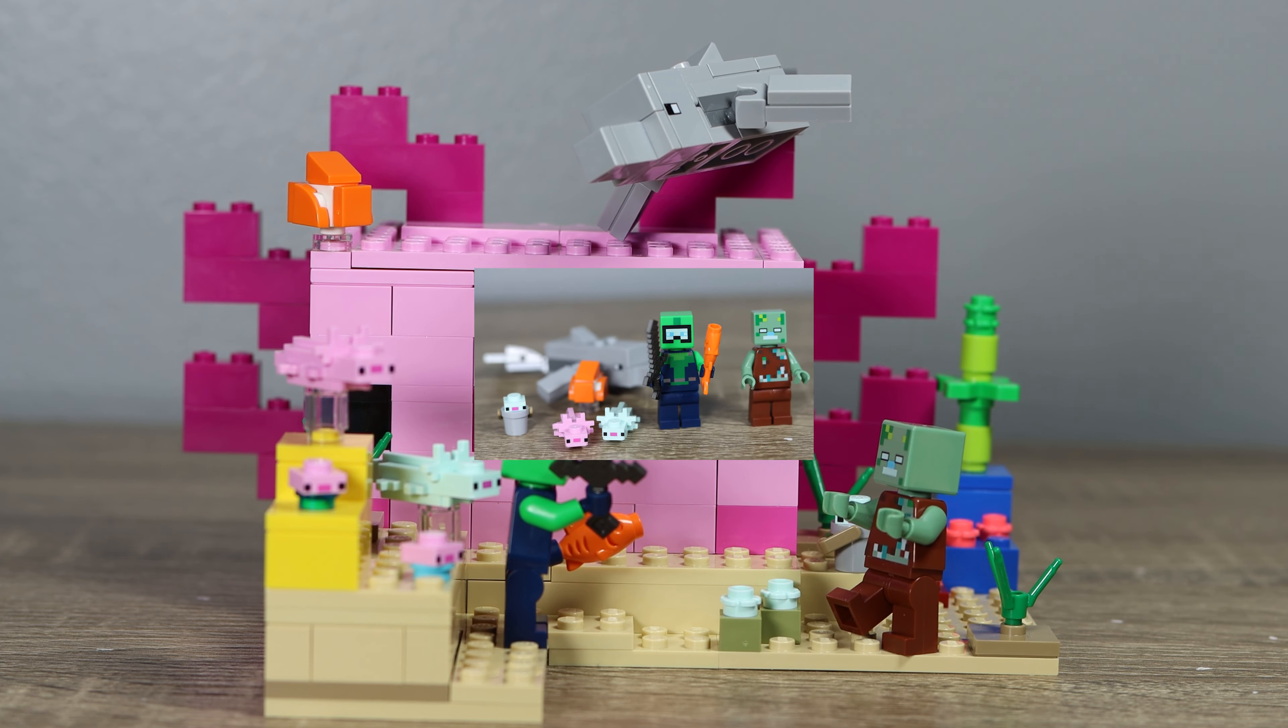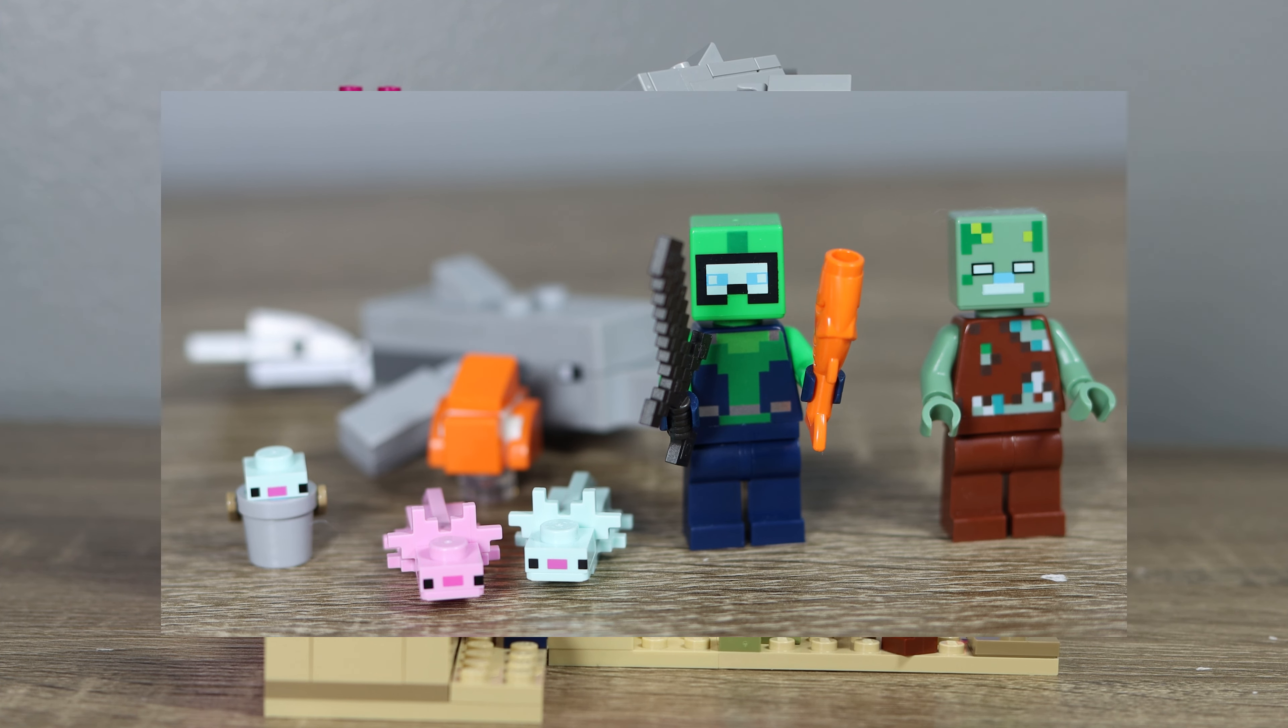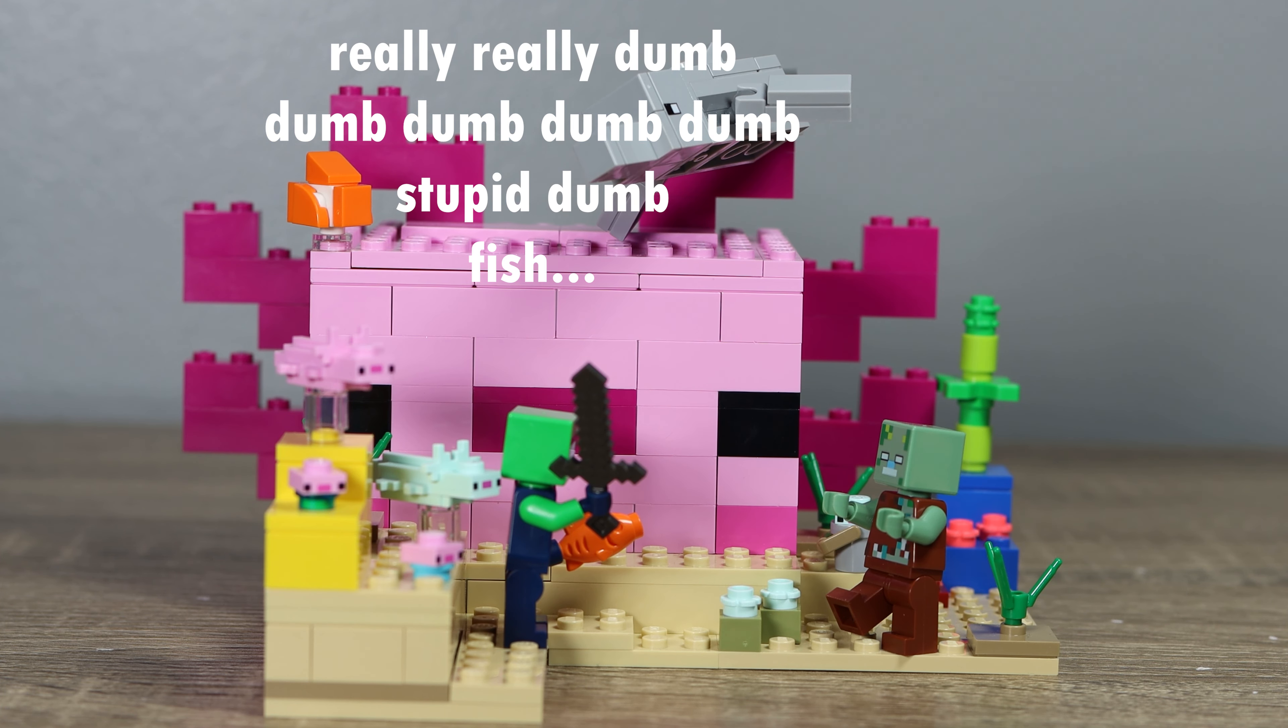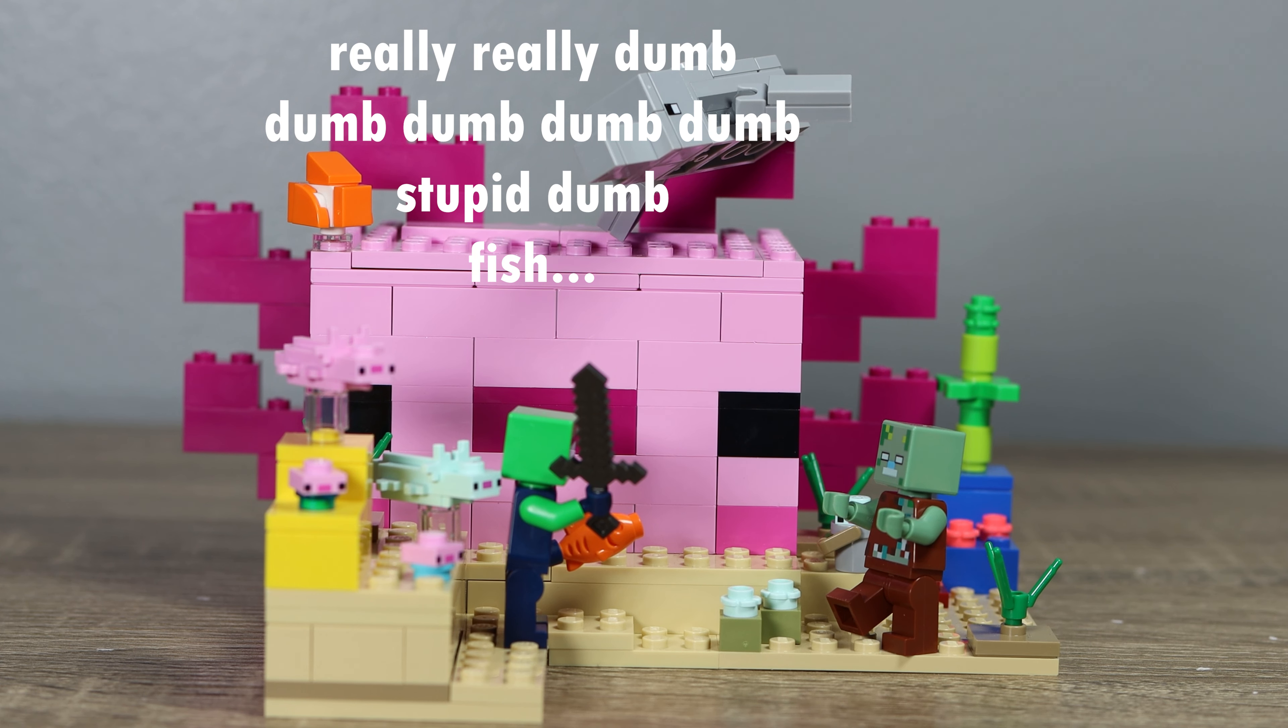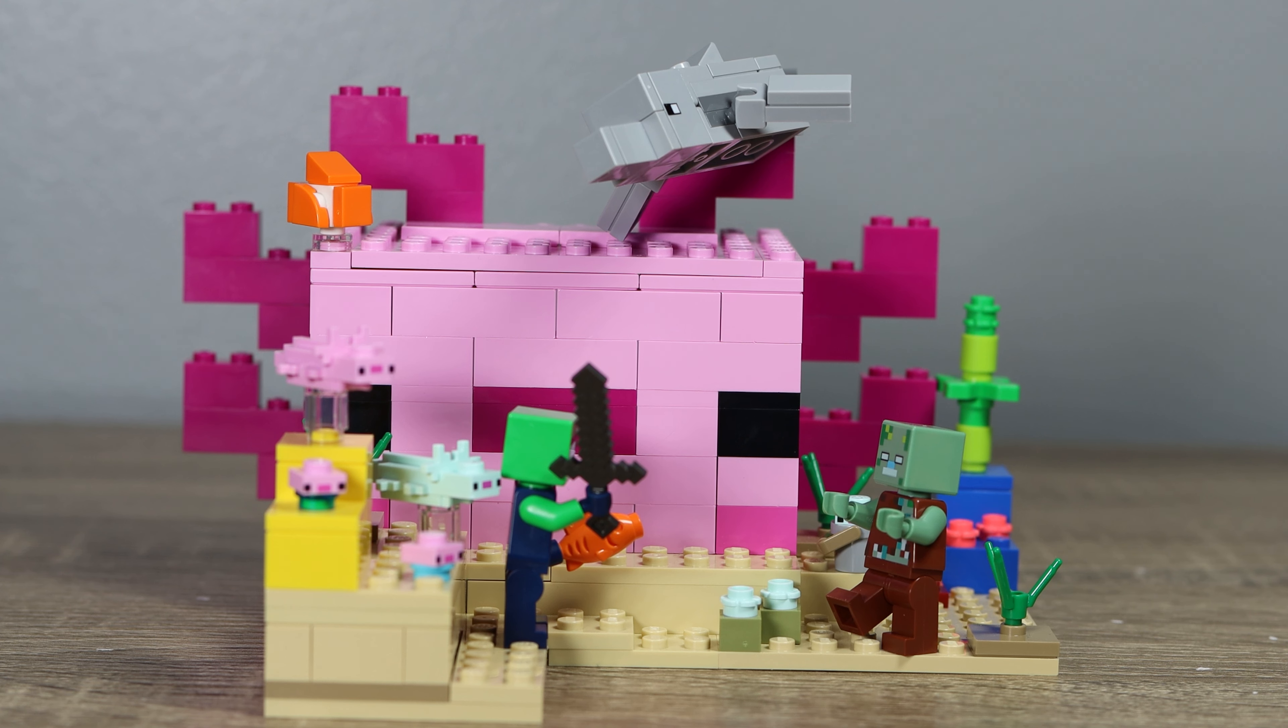And considering the mobs we get, like that dolphin, it's relatively worth it, other than that really, really dumb, stupid fish that they made, for whatever reason. This is a fantastic set, and I would encourage anyone to pick it up if they are into Minecraft.